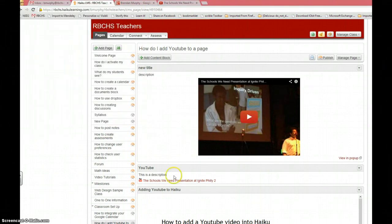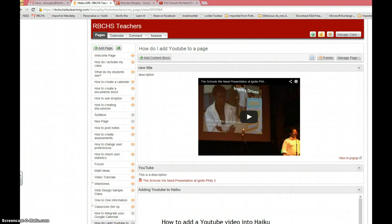So, that's it. If you have any questions, feel free to email me, bmurphy at rbchs.com.